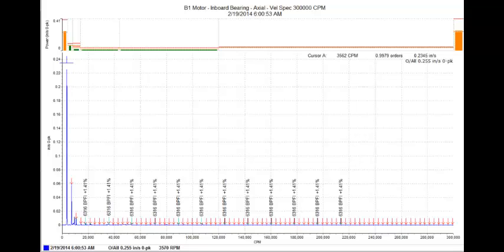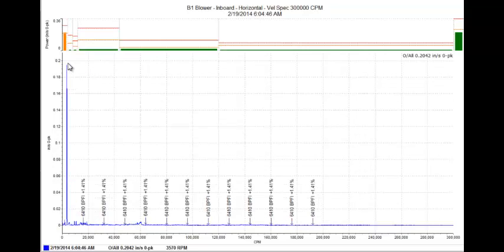Again, no 2x. I think that's an important thing to realize. We go across the coupling to the blower inboard horizontal. And elevated 1x, no 2x.